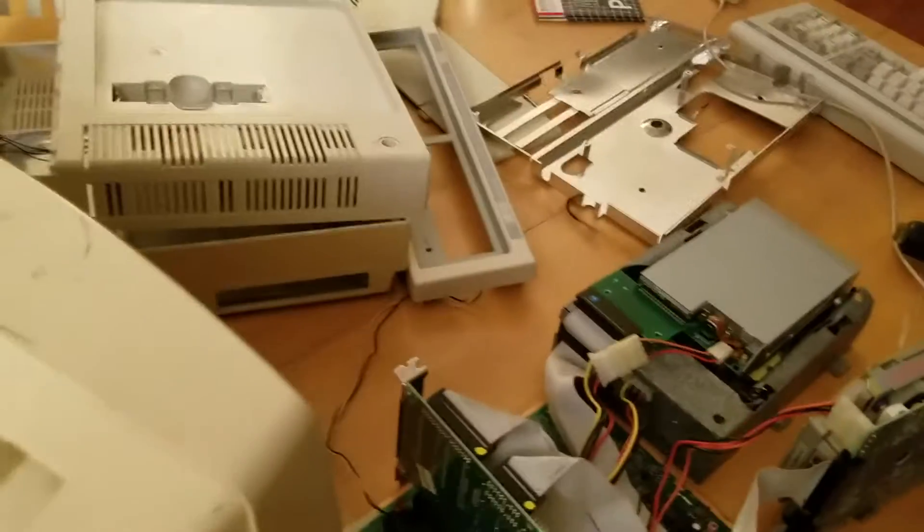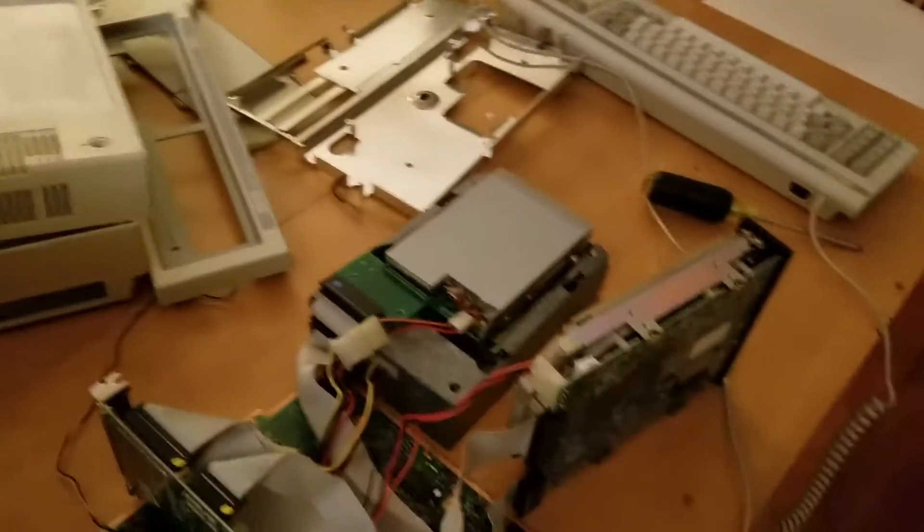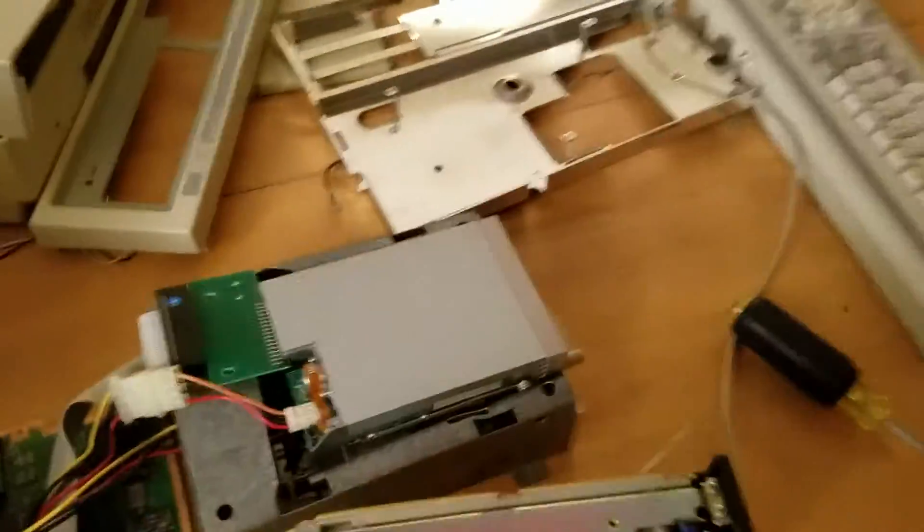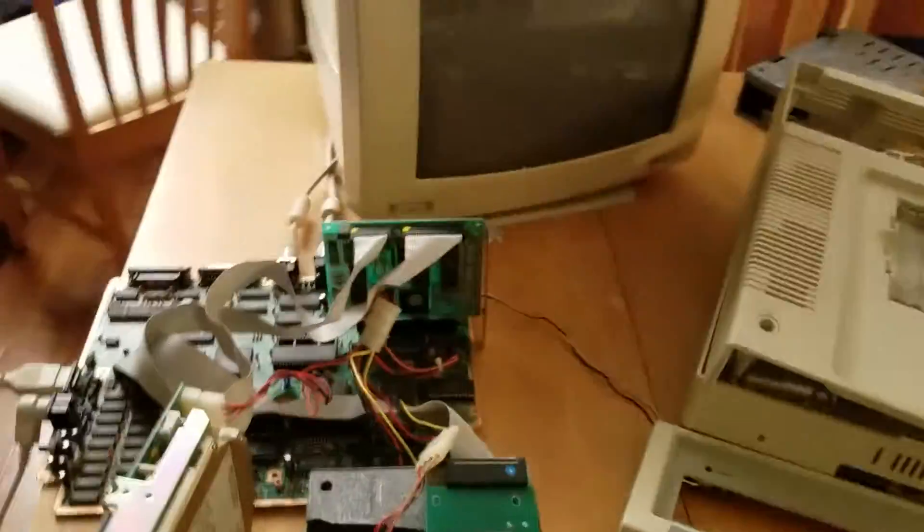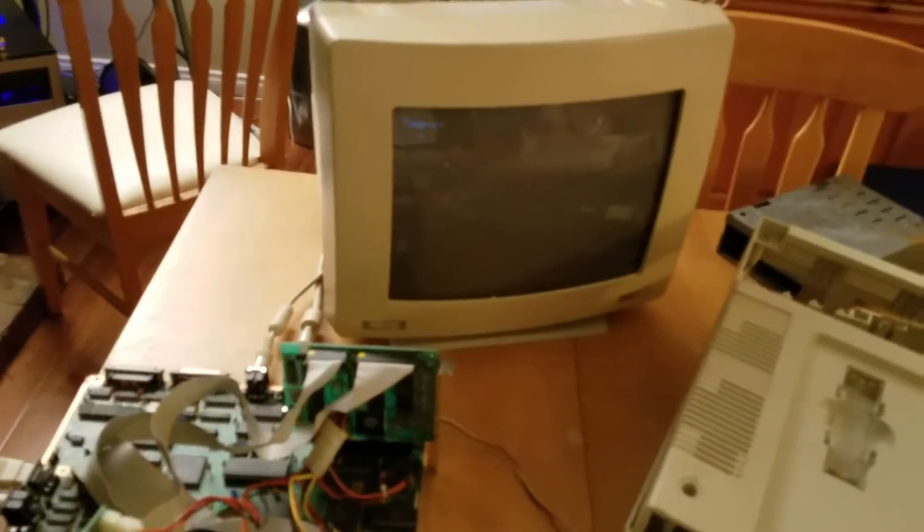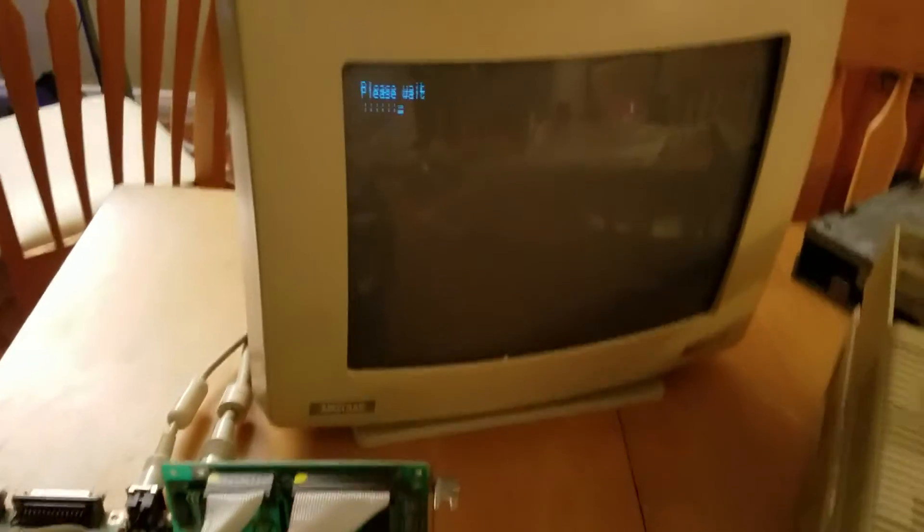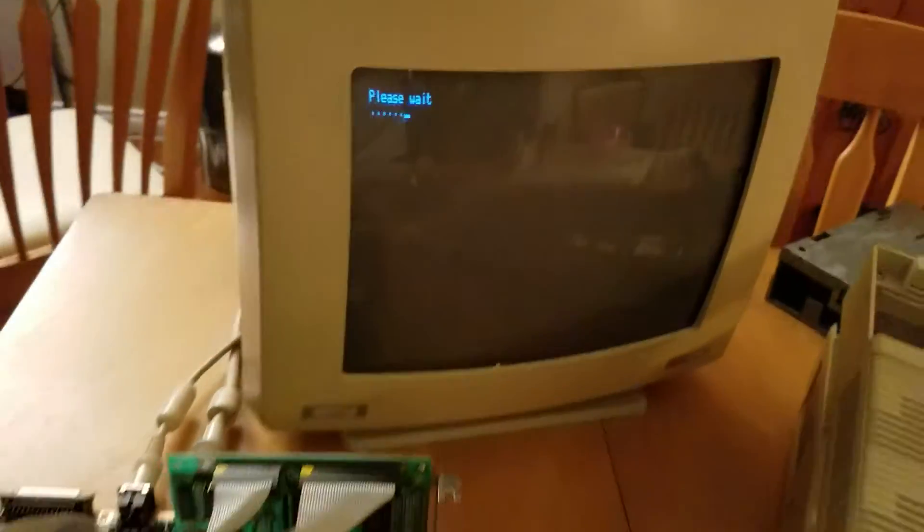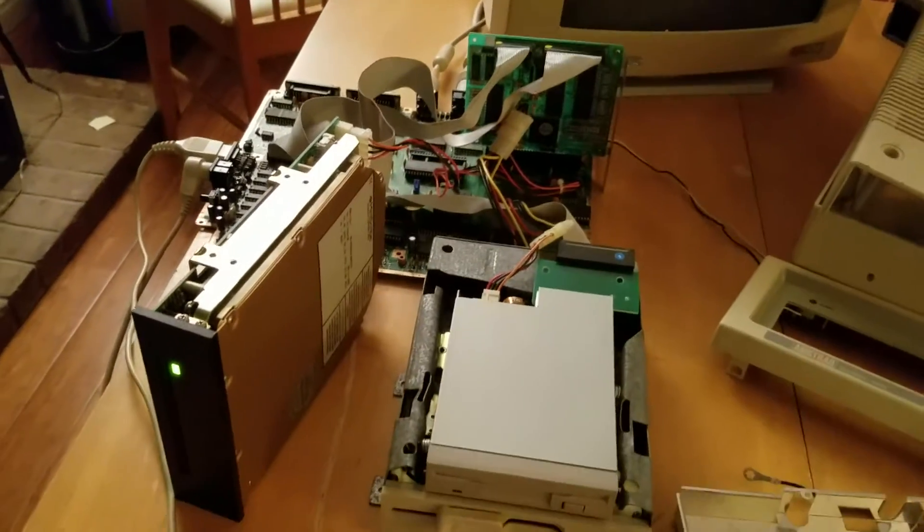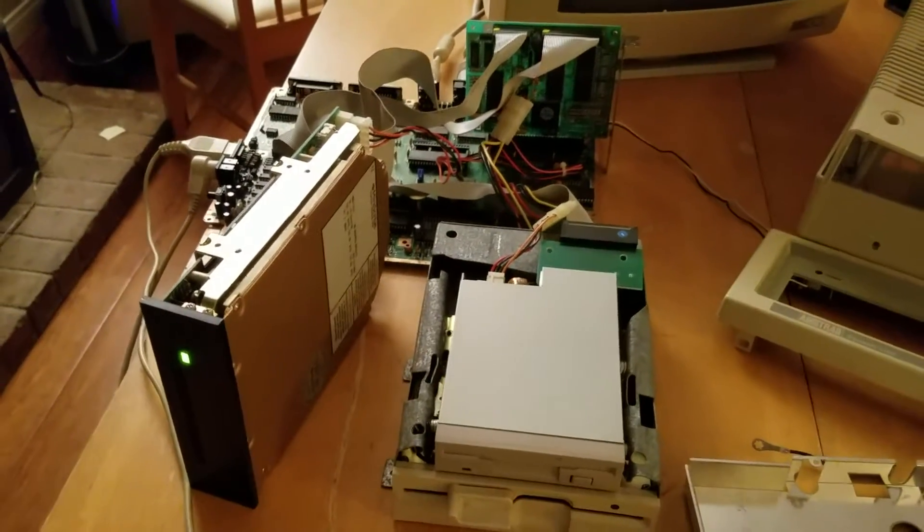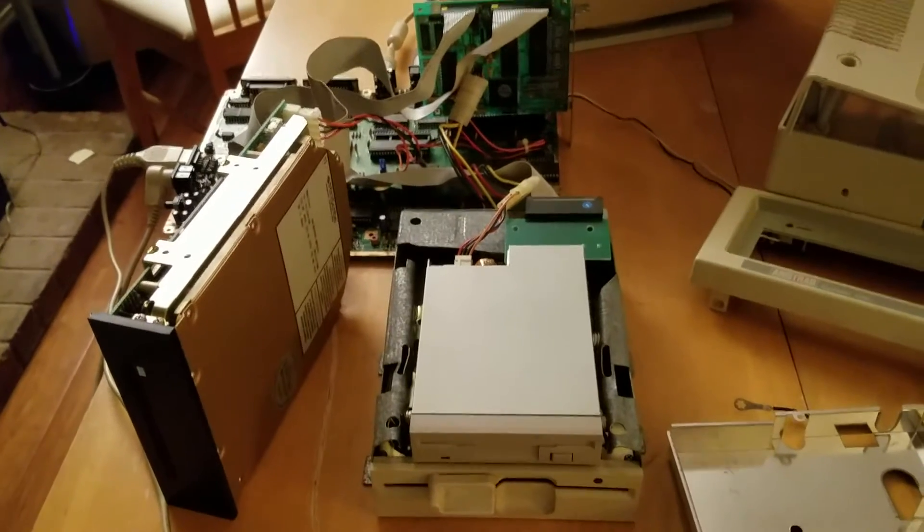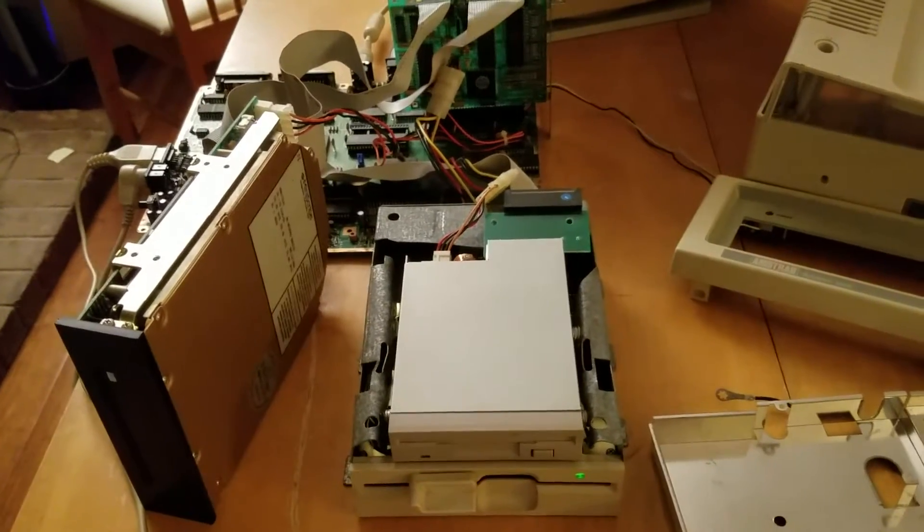All right, so let's turn it on, see what we get. Let's turn it on, see what we're going to see right there. Oh, beautiful sound of the hard drive. These old MFMs crack me up.